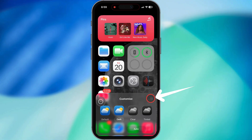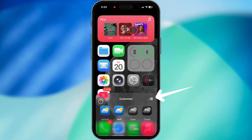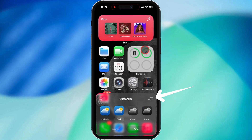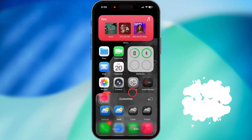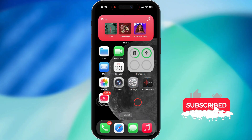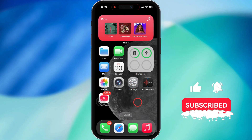Check the top right of that bar — there's a button that lets you flip between regular and smaller icons. Give that a tap, and boom, your icon sizes change instantly. That's all there is to it.